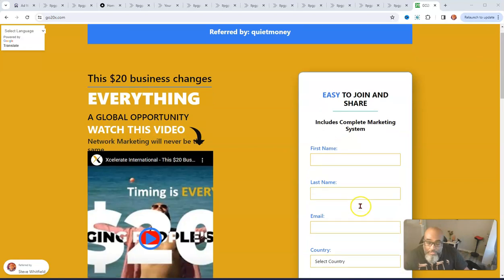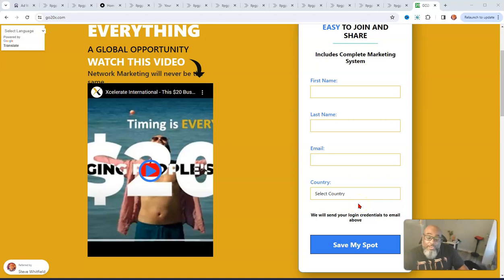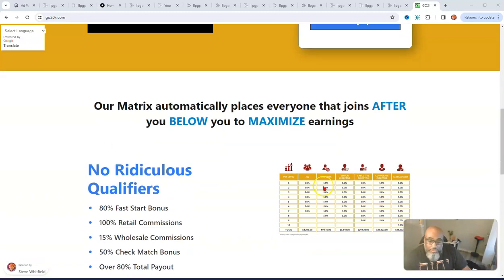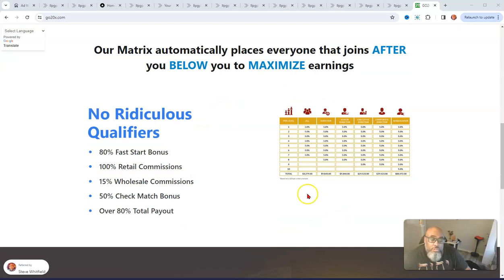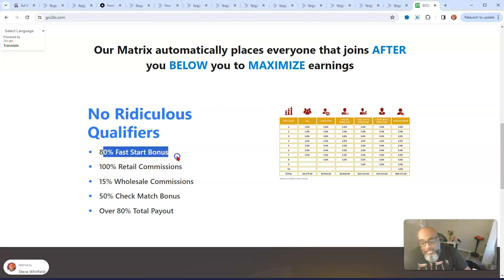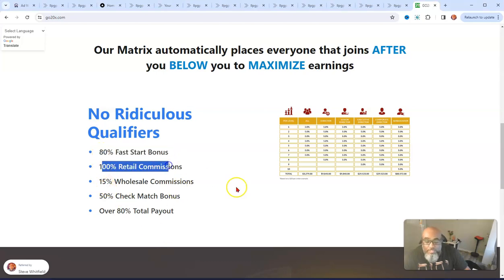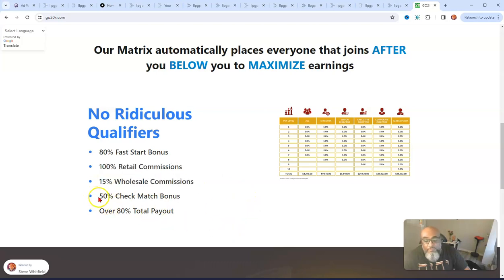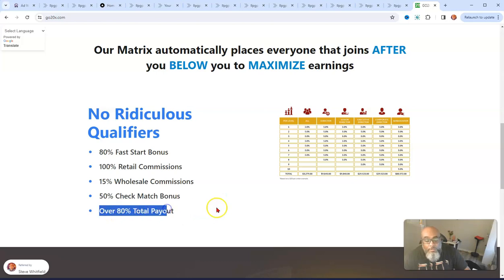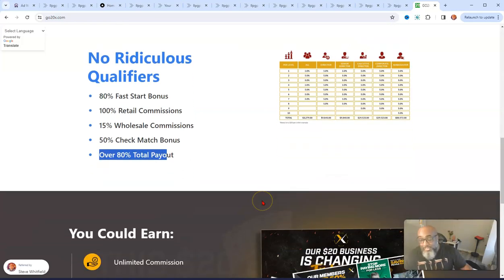You can create a free account and actually you can promote it for free too for the products that they have to offer. I'll just scroll down here and show you a little bit. It's a 3x10 matrix, force matrix. You get an 80% fast start bonus, 100% retail commissions, 15% wholesale commissions, 50% matching bonuses, and it pays out over 80% of $20.